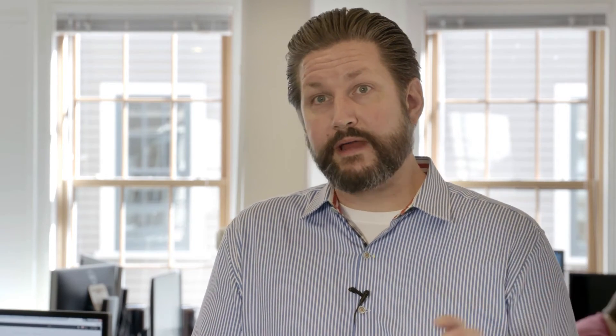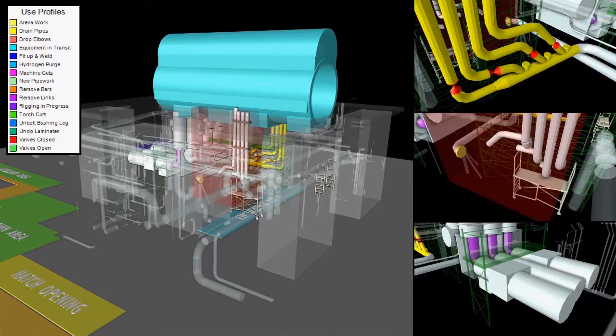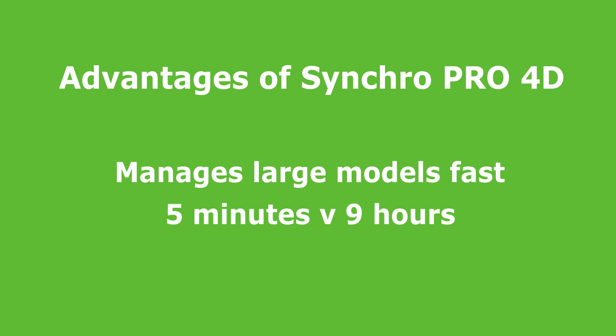Another very important difference for us is speed. We're in an environment where an hour is worth $150,000, and a review meeting may be costing us six figures because of all the vendors in the room — we don't have time to render for hours. With Synchro, we rendered out a five-minute video of a phase of work in seven minutes. At a sister plant using a different platform, rendering a five-minute video of similar work ran for nine hours on two workstations. With Synchro, I can react and produce output for the team to review almost in real time.